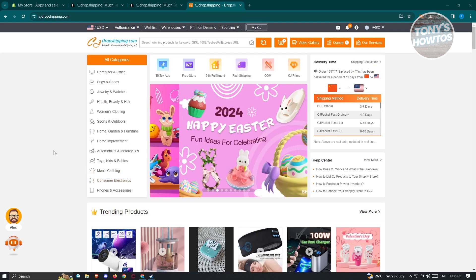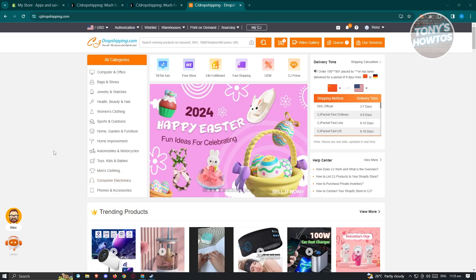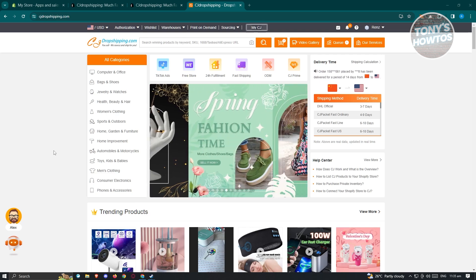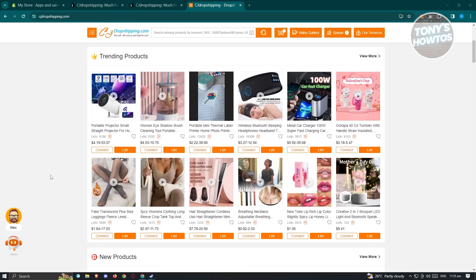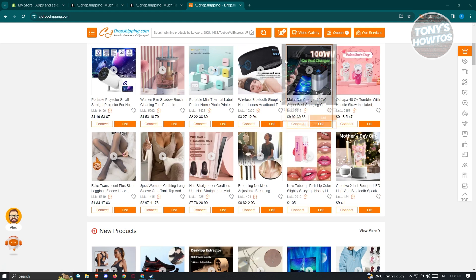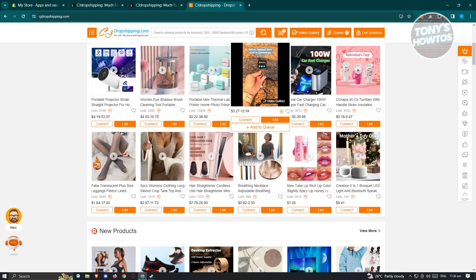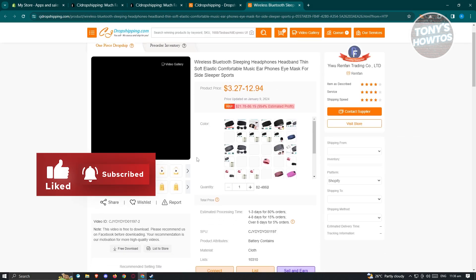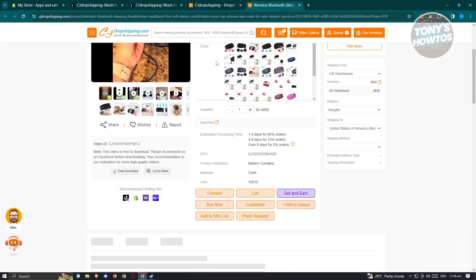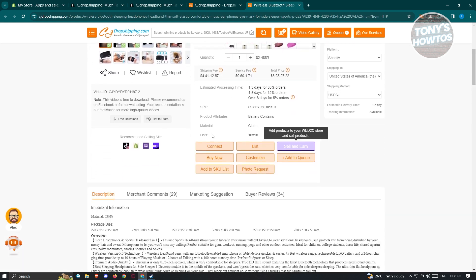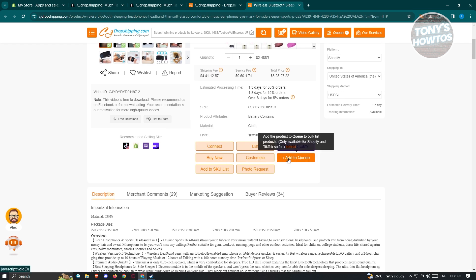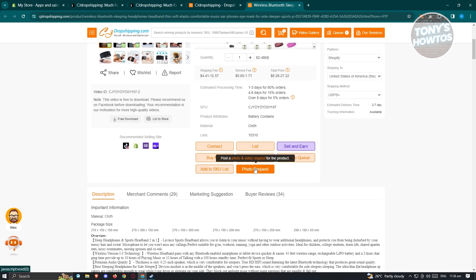Now, how do we start using CJ Dropshipping with our Shopify account? Go to the official site, CJdropshipping.com. There are multiple products to choose from. Click on a product to view its details — you'll see the color, title, and product information. At the bottom of the product page there are options: Connect, List, Buy Now, Customize, Add to Queue, Add SKU to List, and Photo Request.